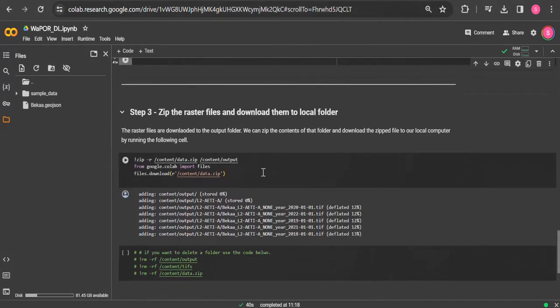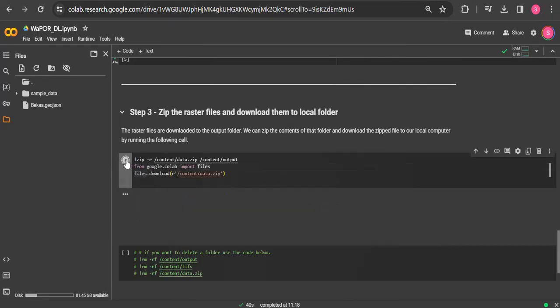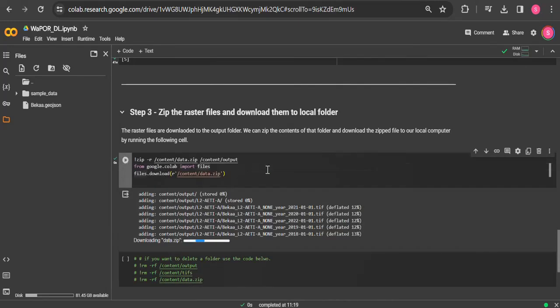So the third step is to zip the raster files and download them back to your local folder. And then by running this code, all the rasters are saved in one zip folder and then it downloads to your local computer.